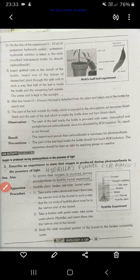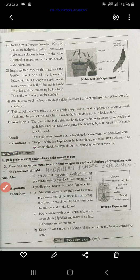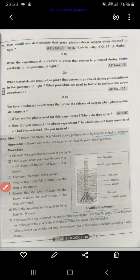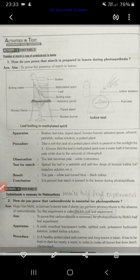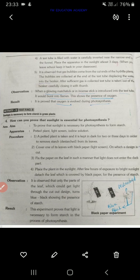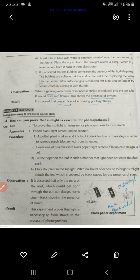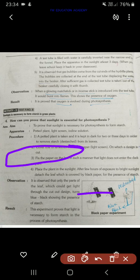The fourth activity is proving that oxygen is produced during photosynthesis in the presence of light — the Hydrilla experiment. The fifth activity is how you can prove that sunlight is essential for photosynthesis. If you study these four activities, it's enough.